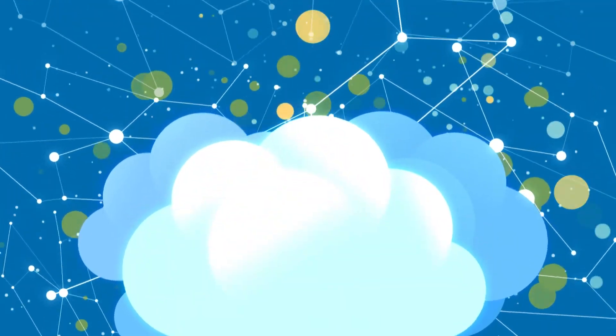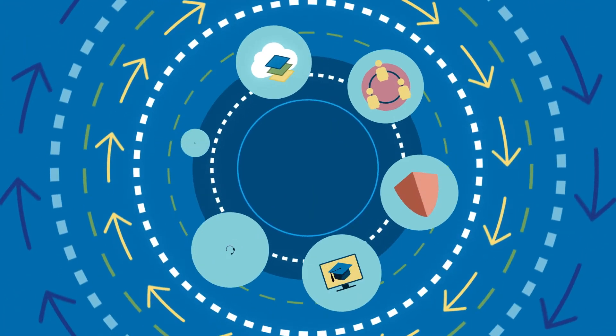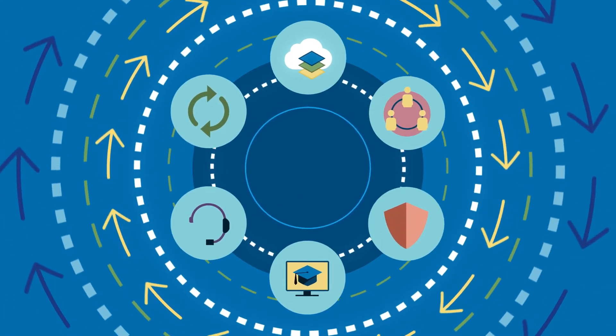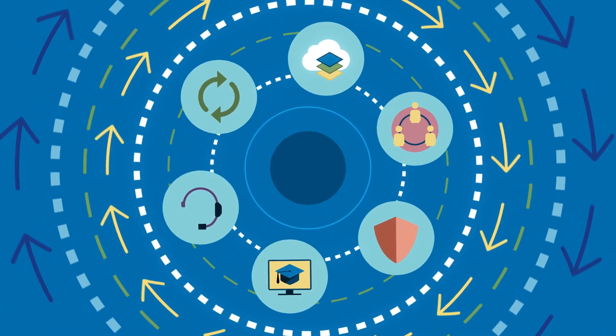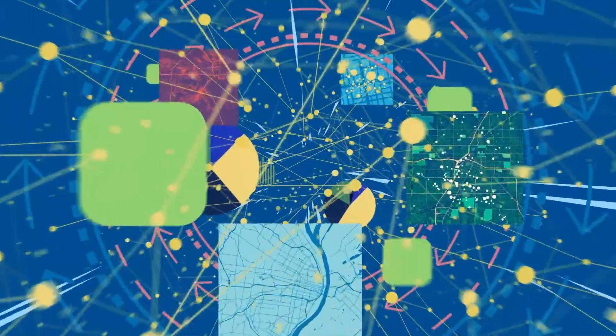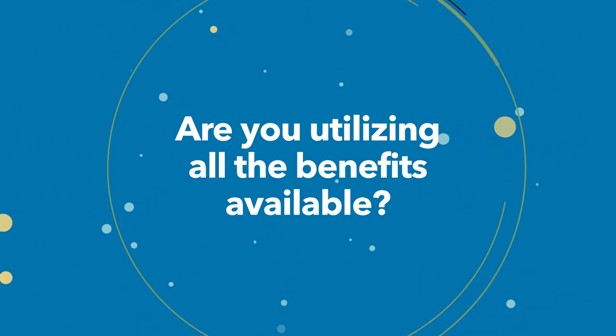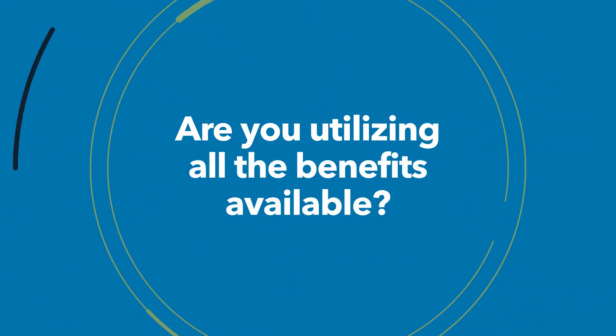As your organization is working towards a brighter future, these maintenance benefits help you get there using the full potential of your GIS platform. Are you utilizing all of the benefits available?